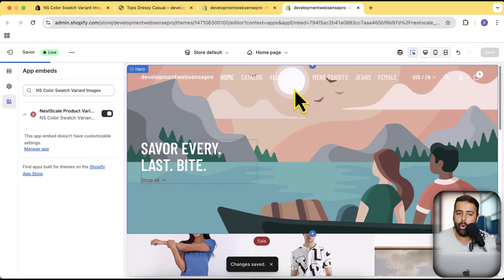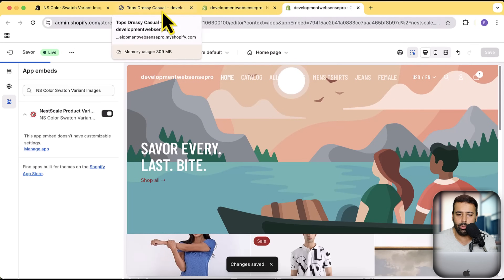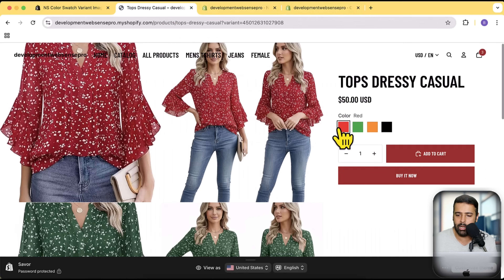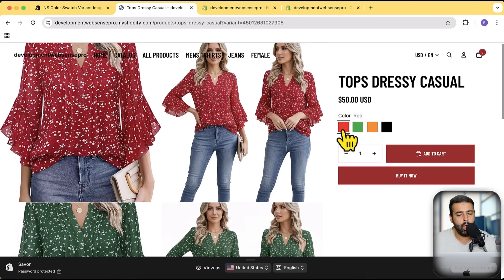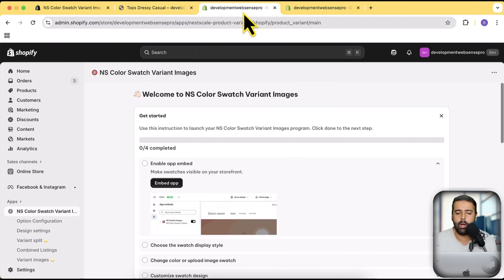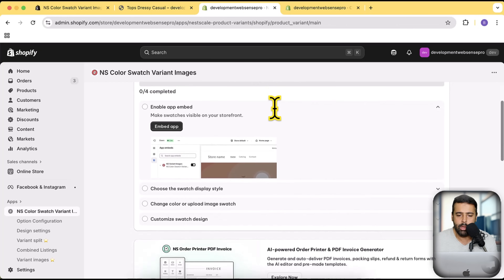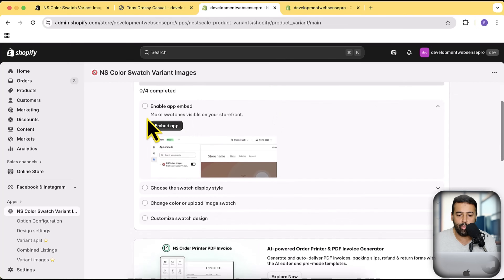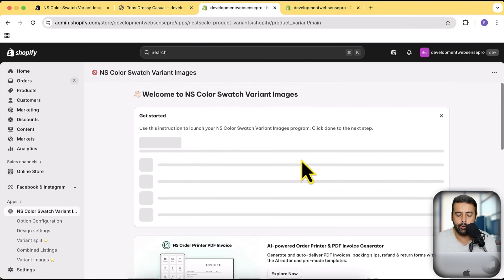Now let's move on to the next step. We'll be working on this product page — these are the default color swatches in Shopify. By default we don't have any option to change the border color, change the border radius, or display images as variants. Unfortunately we cannot do that in the default Shopify settings, but with this app we'll have a lot of room to improve the color swatches and add a lot of other functionality. We've done the embed app, now we'll move on to the next step.